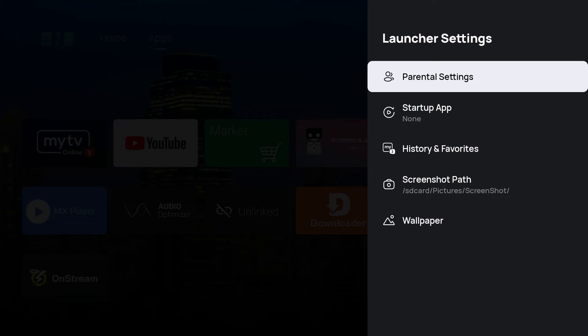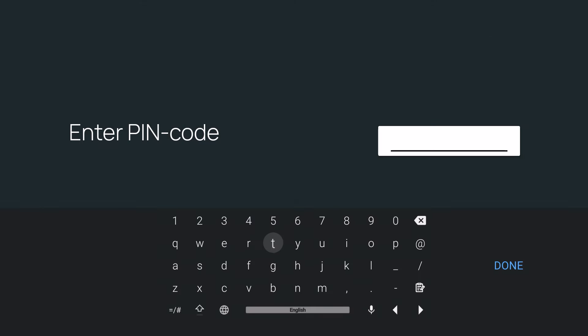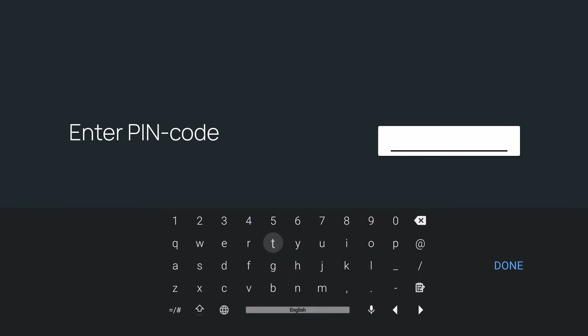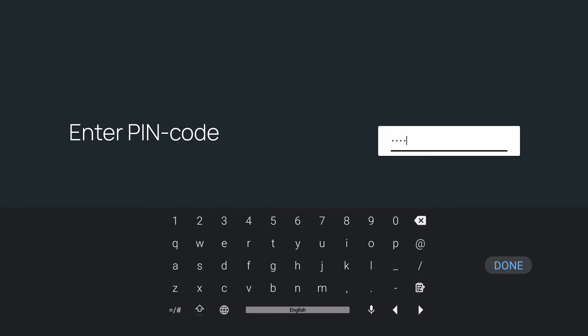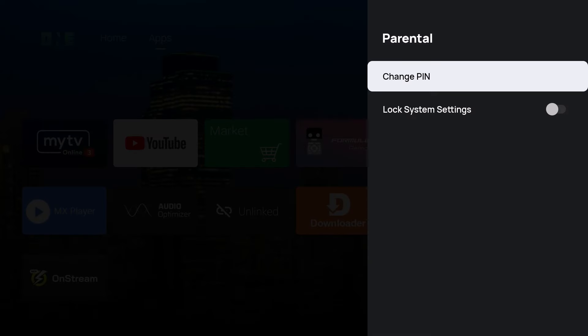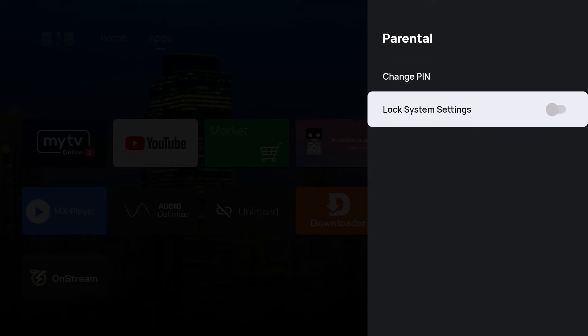Since we're talking about parental settings, I'll go here and press OK. Now you're going to need that default password to change anything on your Formula device. That would be 0000. I'll enter it and pull it over to done. You can see I can change PIN or I can lock system settings.